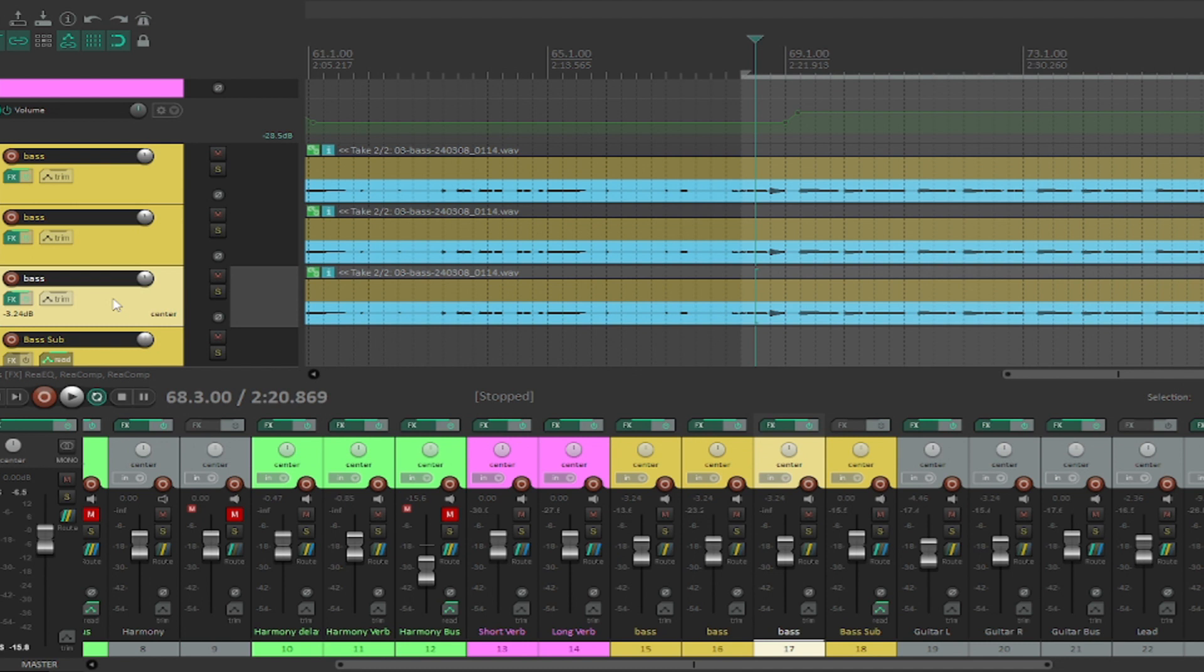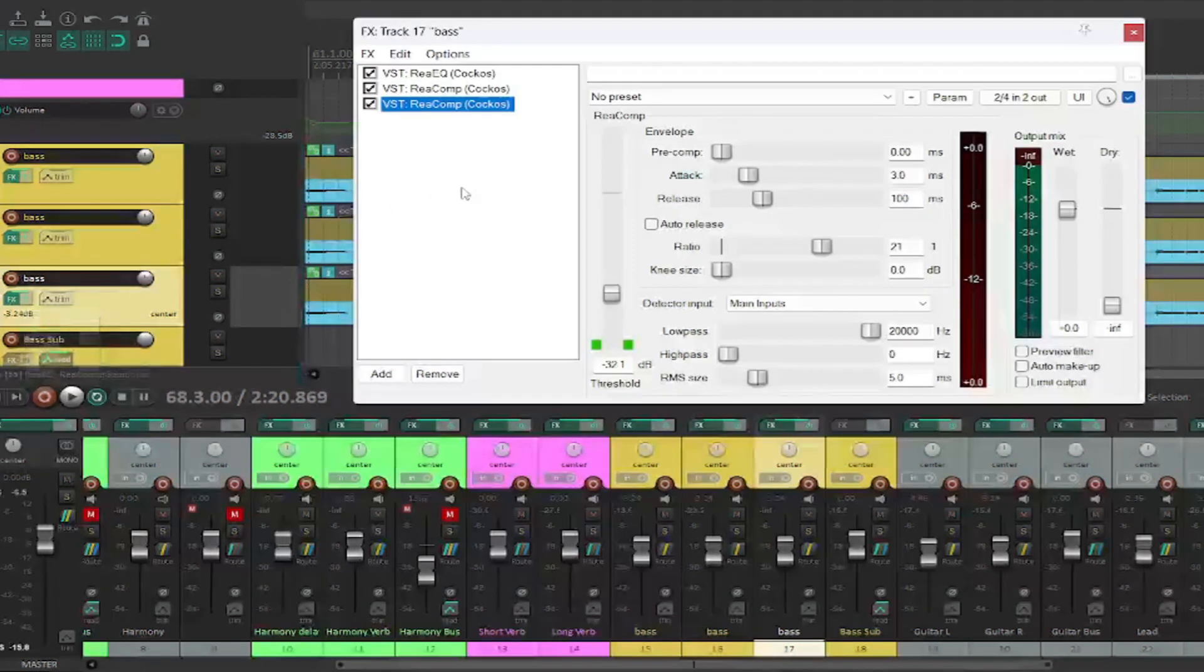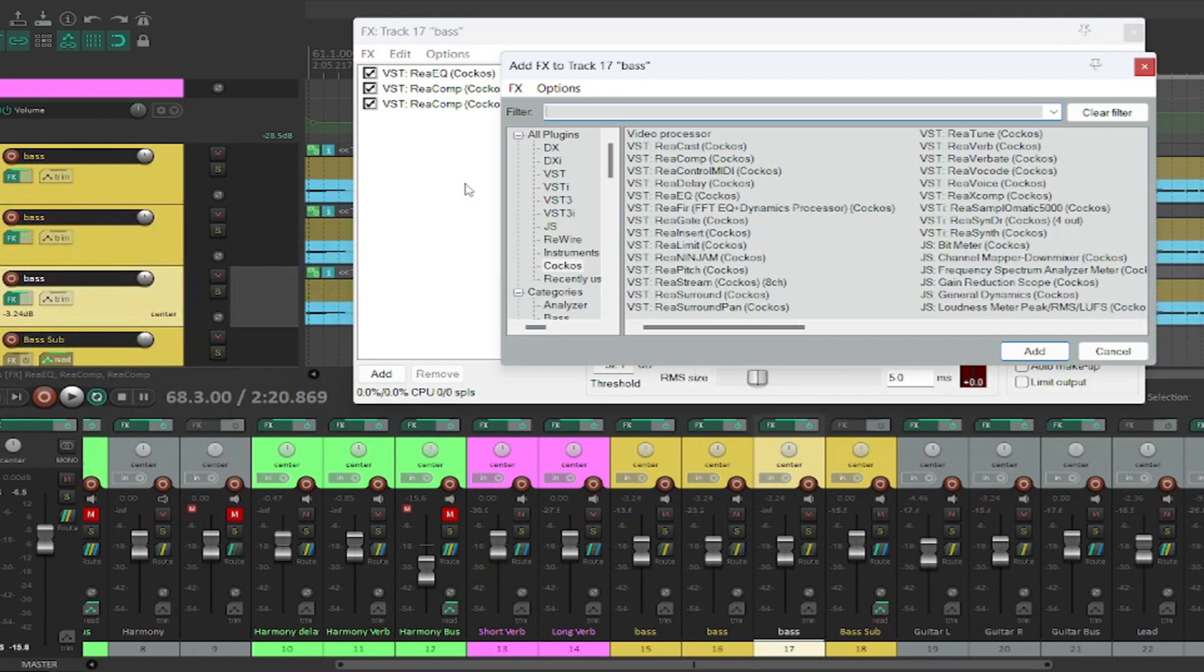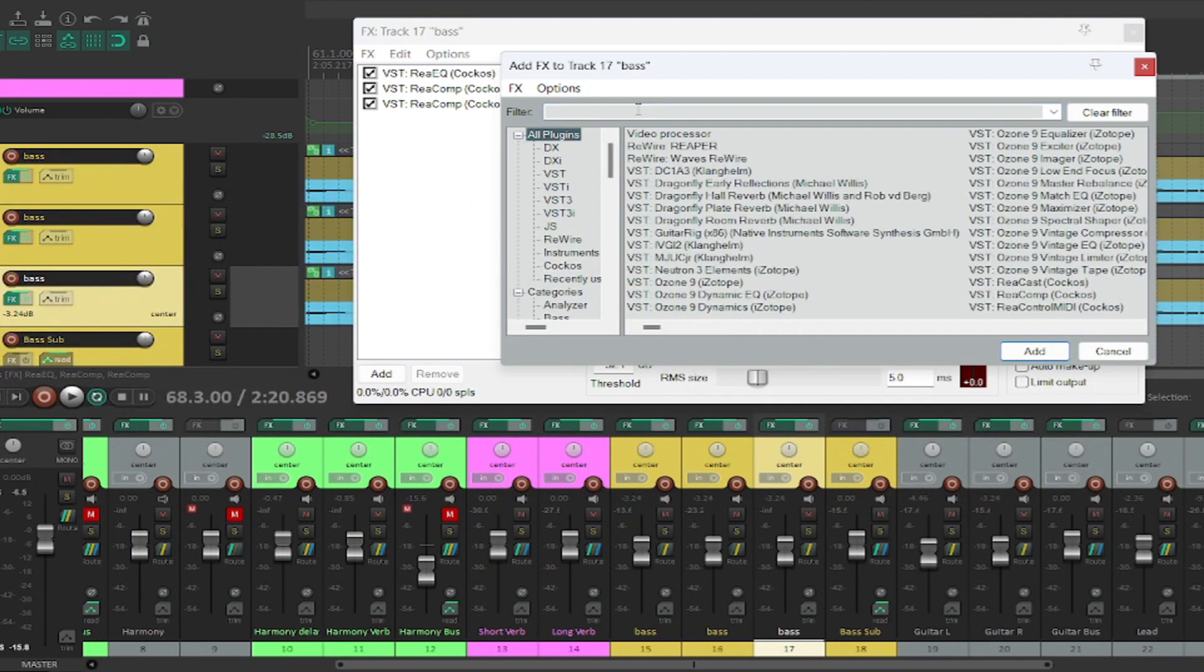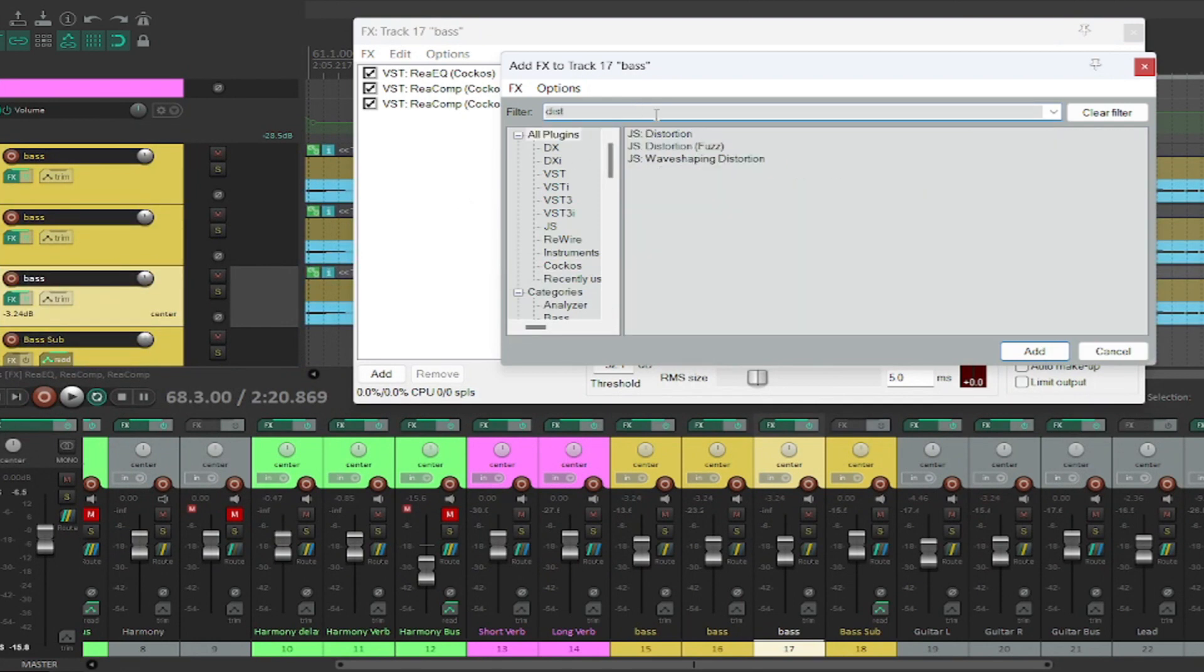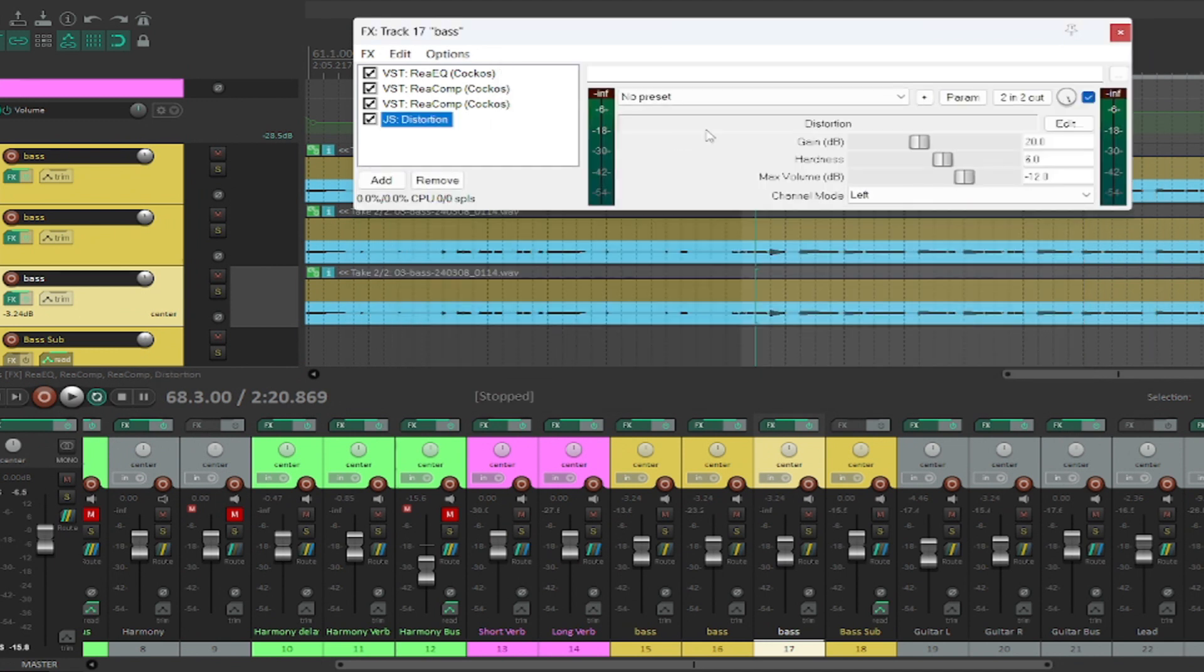Now you can put an amp modeler on this third one so that you get that character that you're looking for in the bass. But just using stock plugins, what I'm going to do is I'm just going to go grab the stock distortion plugin.